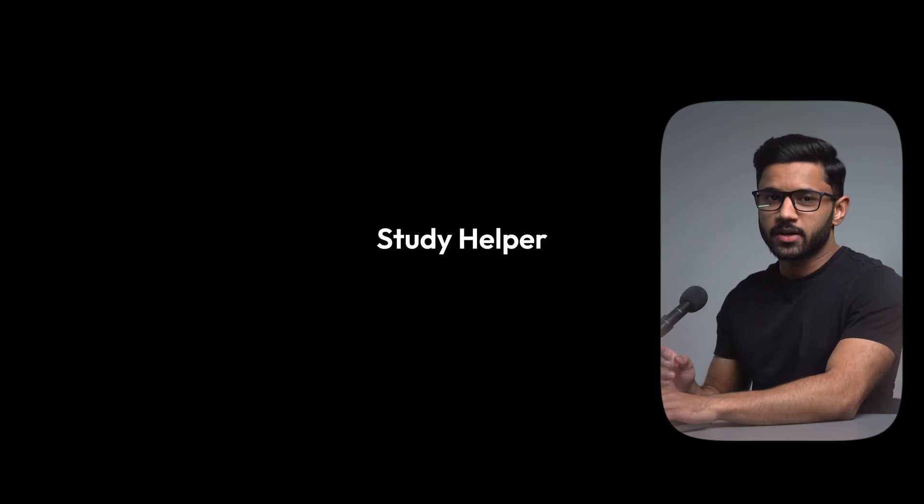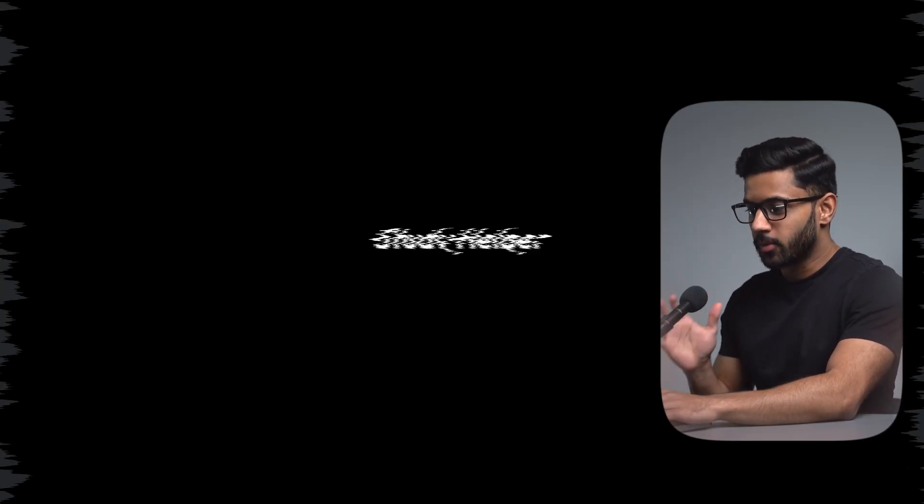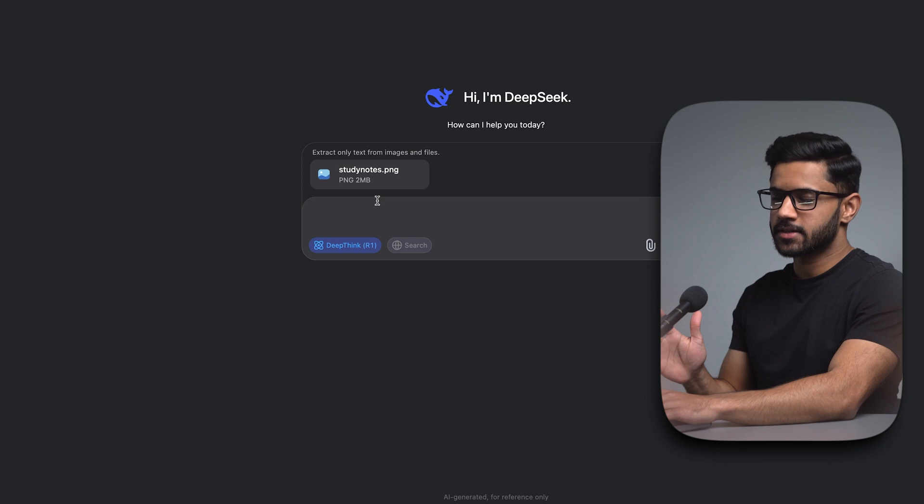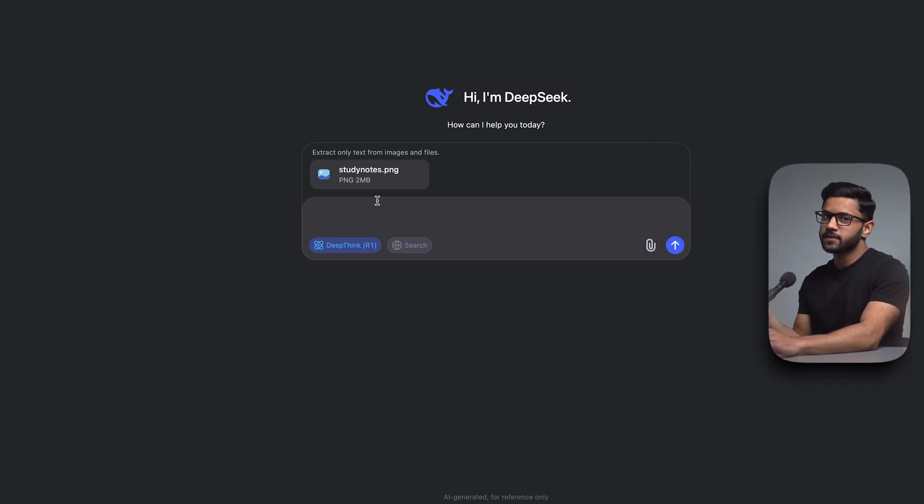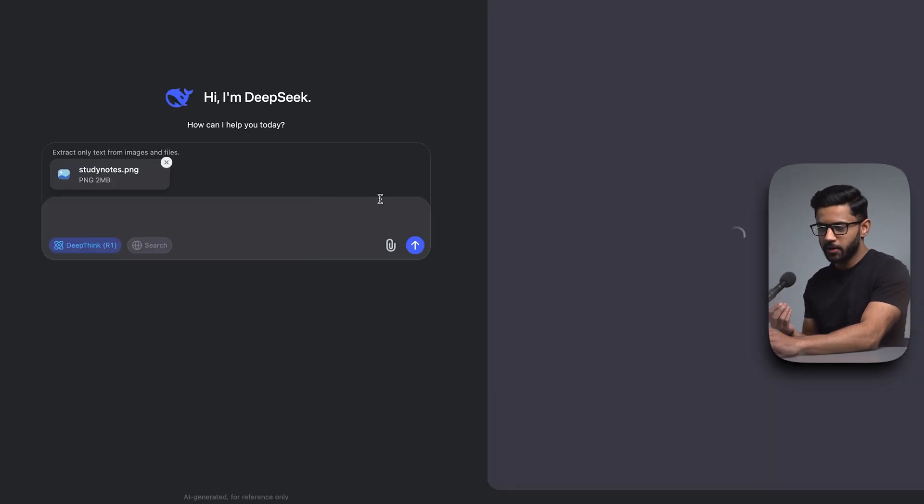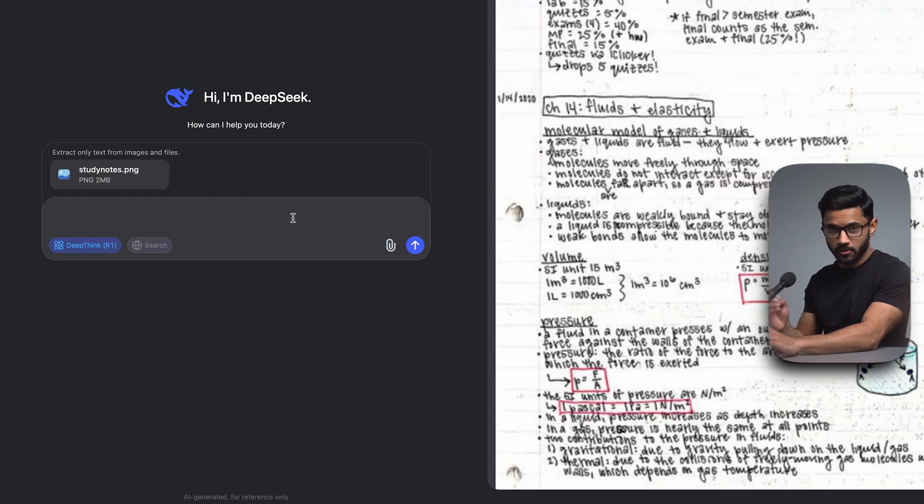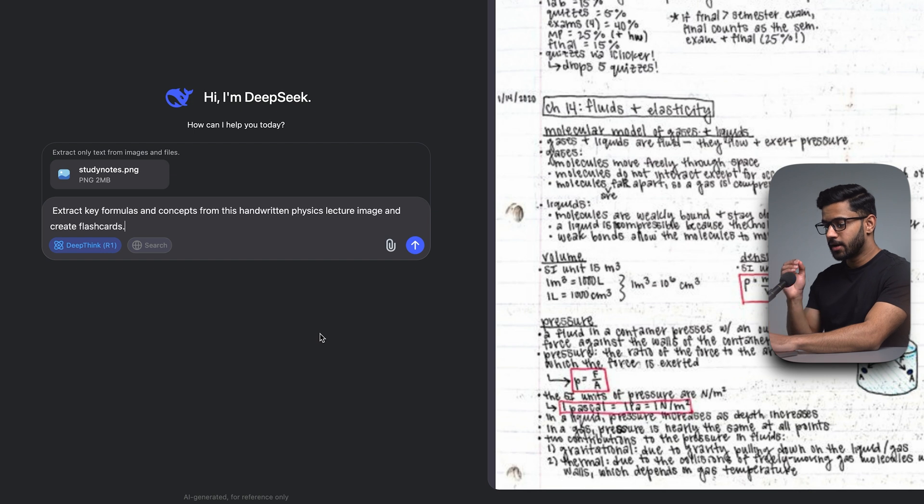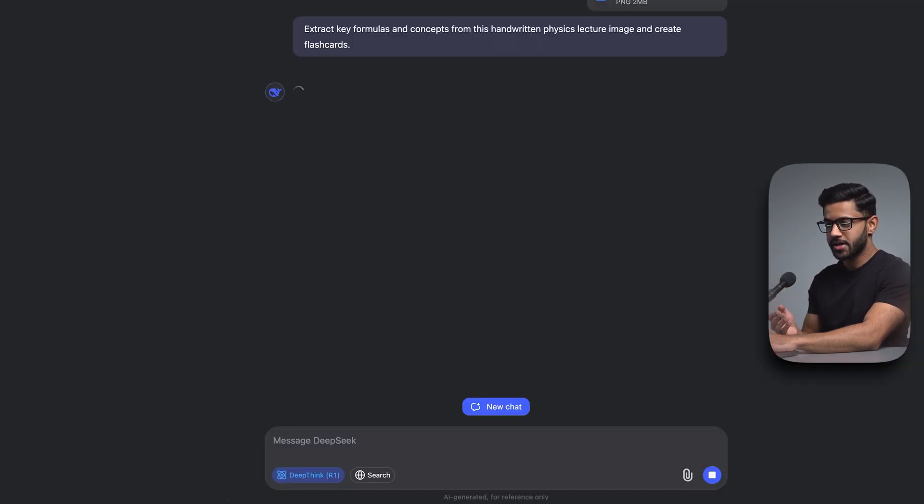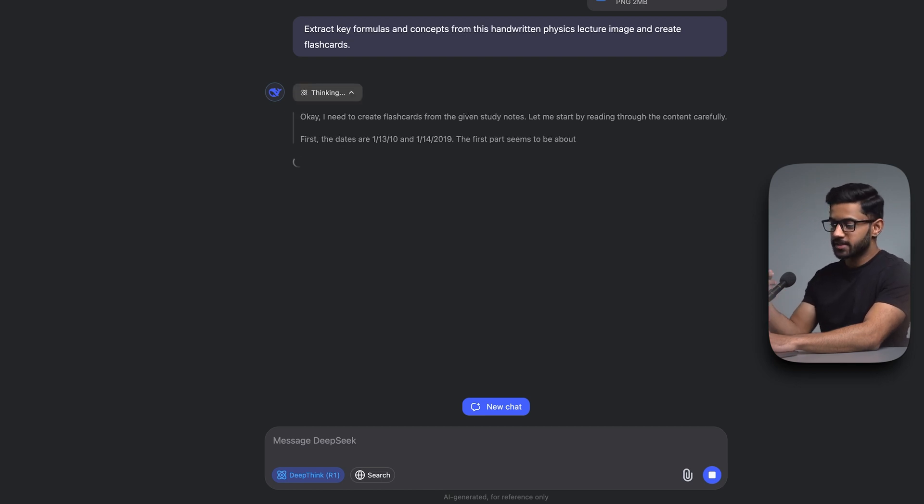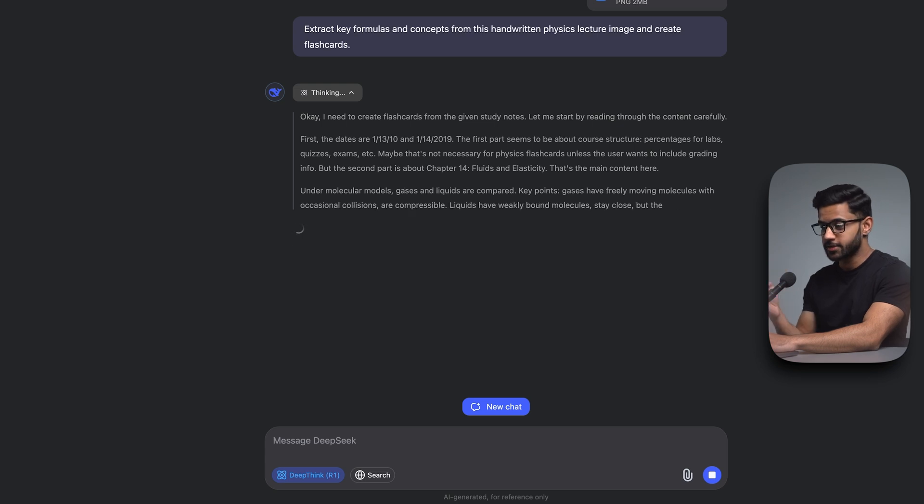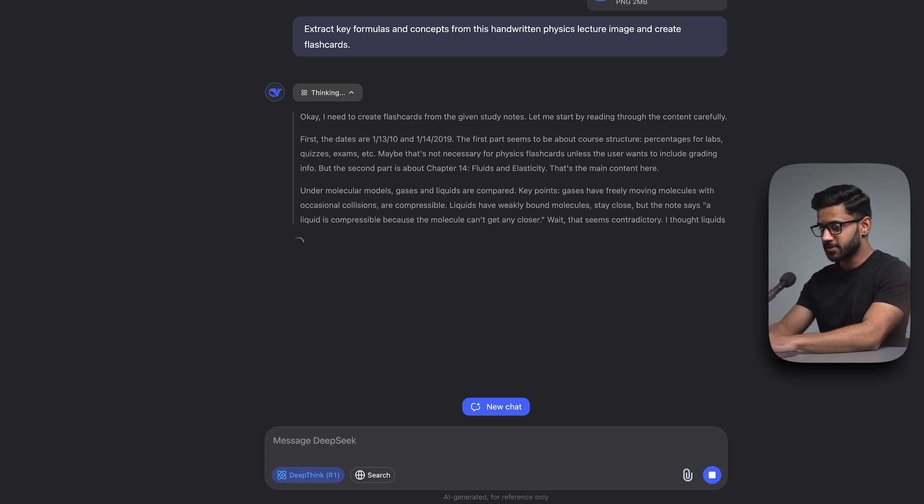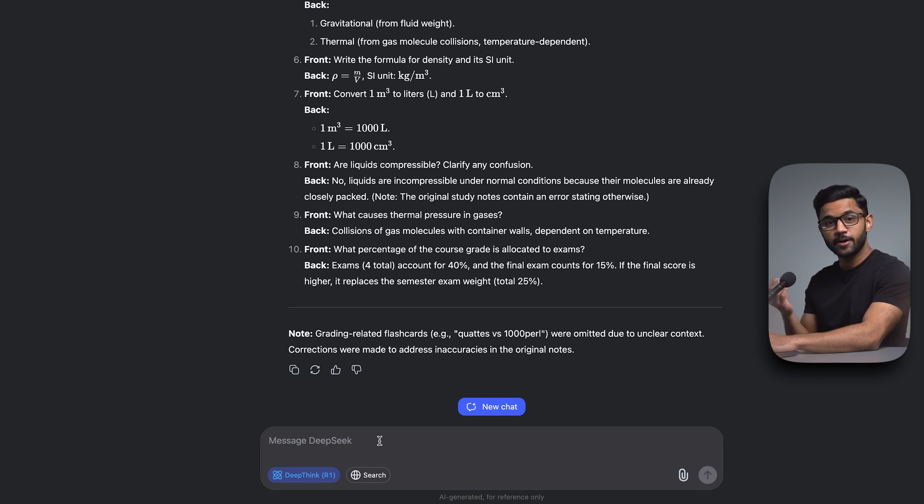Use case number one is to use DeepSeek as a study helper. When I used this for the first time, I was actually very impressed. So say you've sat in a lecture and you've taken some handwritten notes. What you can do is ask DeepSeek to analyze those handwritten notes. So I'm going to give it a prompt like extract key formulas and concepts from this handwritten physics lecture image and create flashcards. One of the really good things about DeepSeek is that it shows you its thought process, so you know exactly how it reached its responses. You can see that it's now interpreted those handwritten notes and it's come up with flashcards giving me a front and a back for each of the cards.